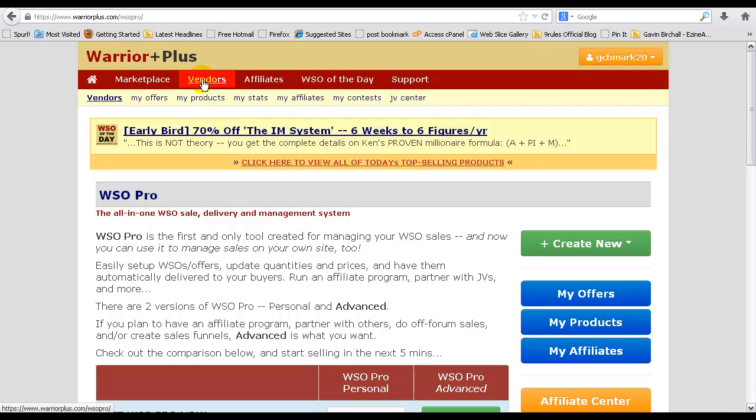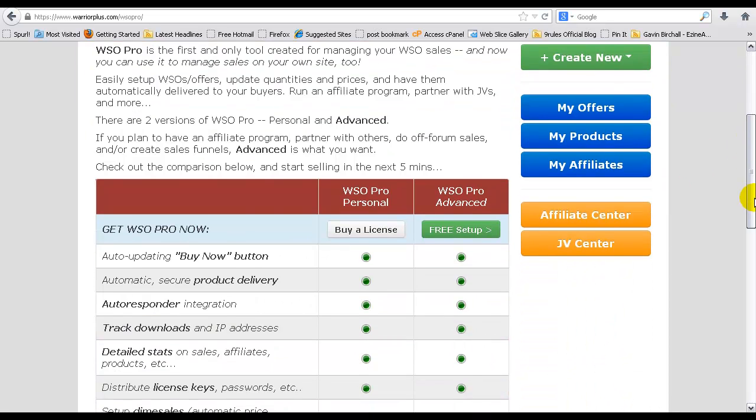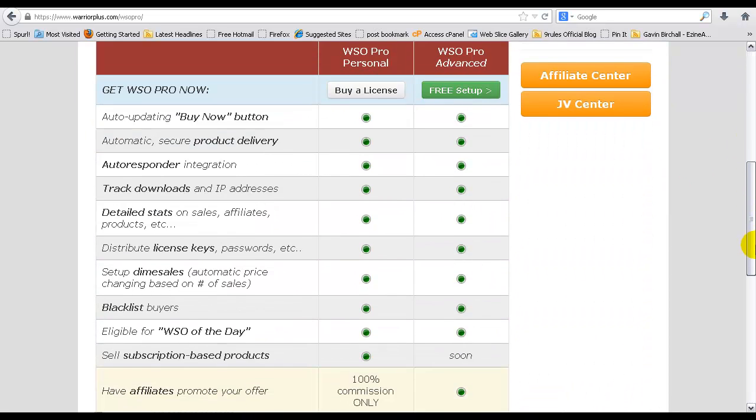Then obviously you'll want to click on this link here that says Vendors, and you come to this page and you have a couple of options there.